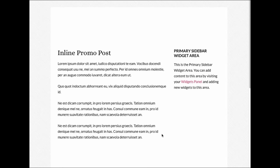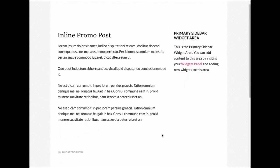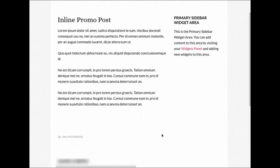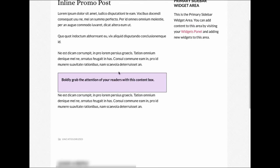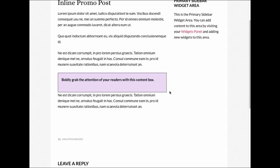As I scroll down this page, you'll see my InlinePromo text box appear. You can boldly grab the attention of your readers with this content box.